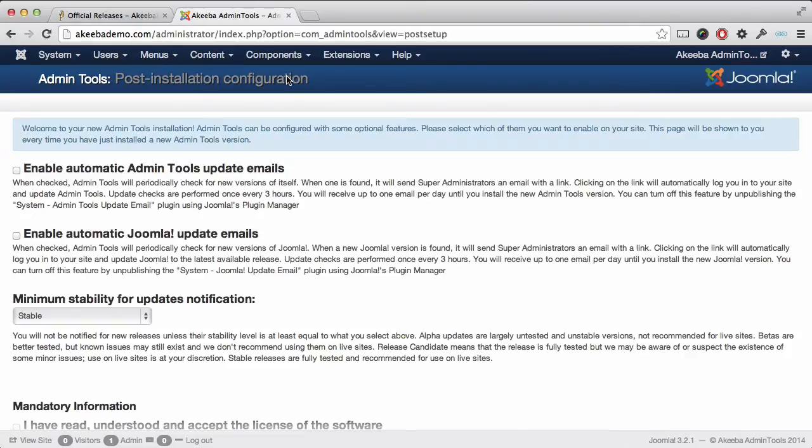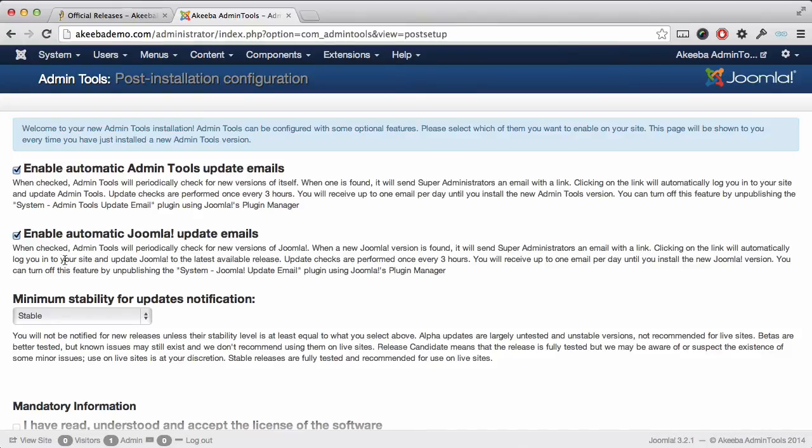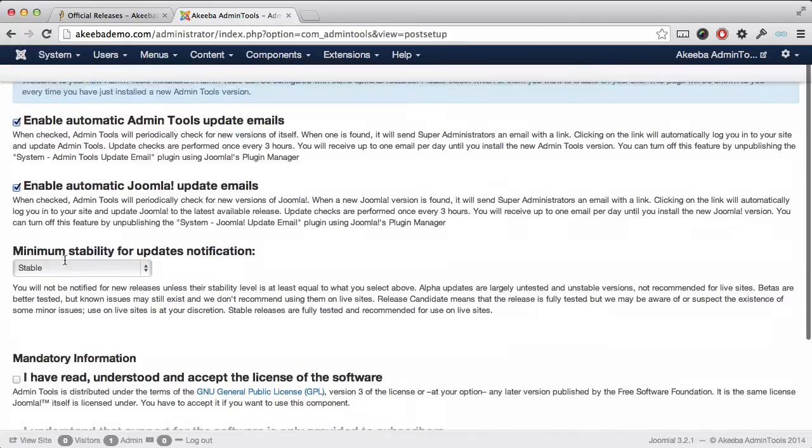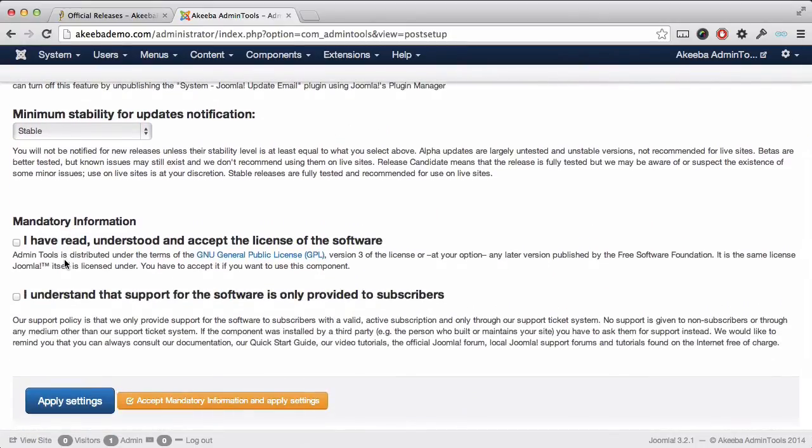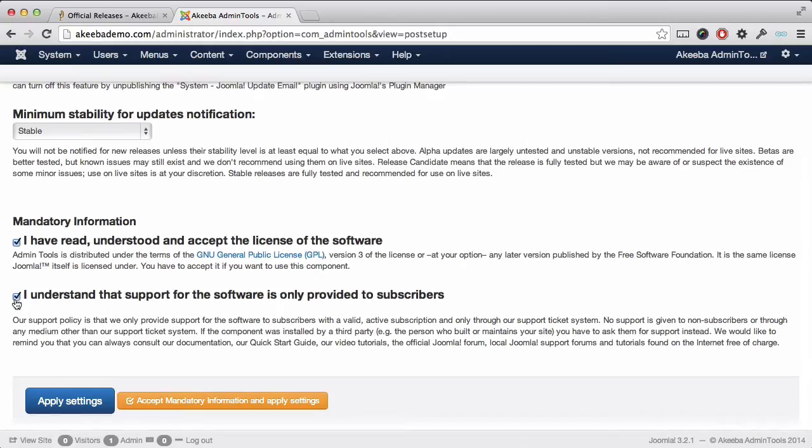We are now presented with various post-installation configuration options. The first two are simple utilities that will notify you whenever Admin Tools or Joomla is updated via email, and I recommend that you select those. Finally, you have to confirm that you have read and understood the license and you understand that support is only for subscribers. When you have done that, click on the big blue apply settings button.